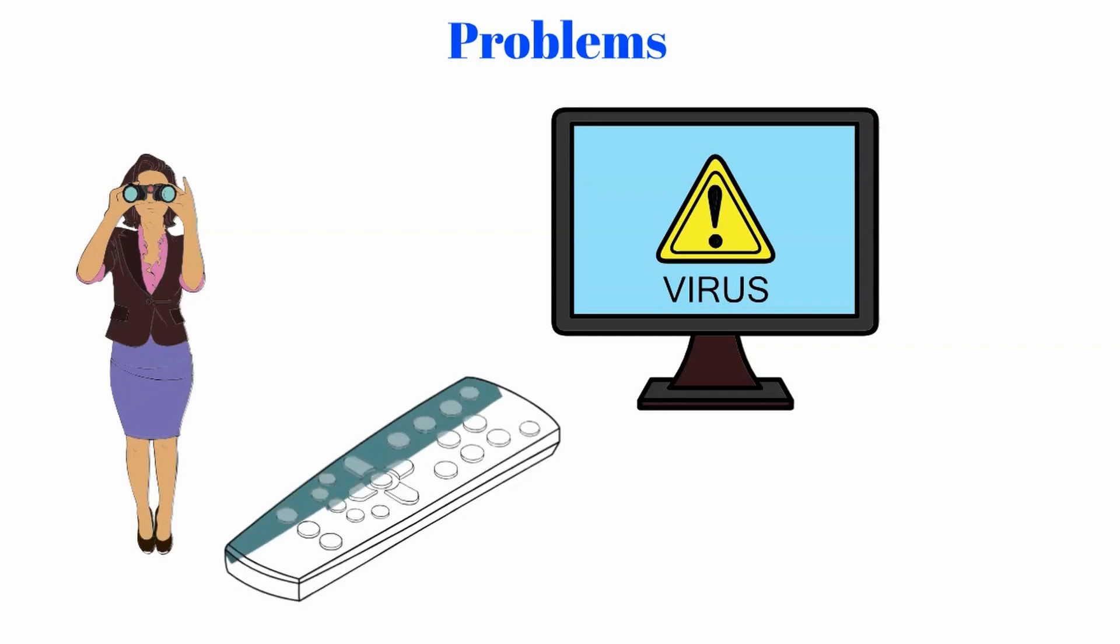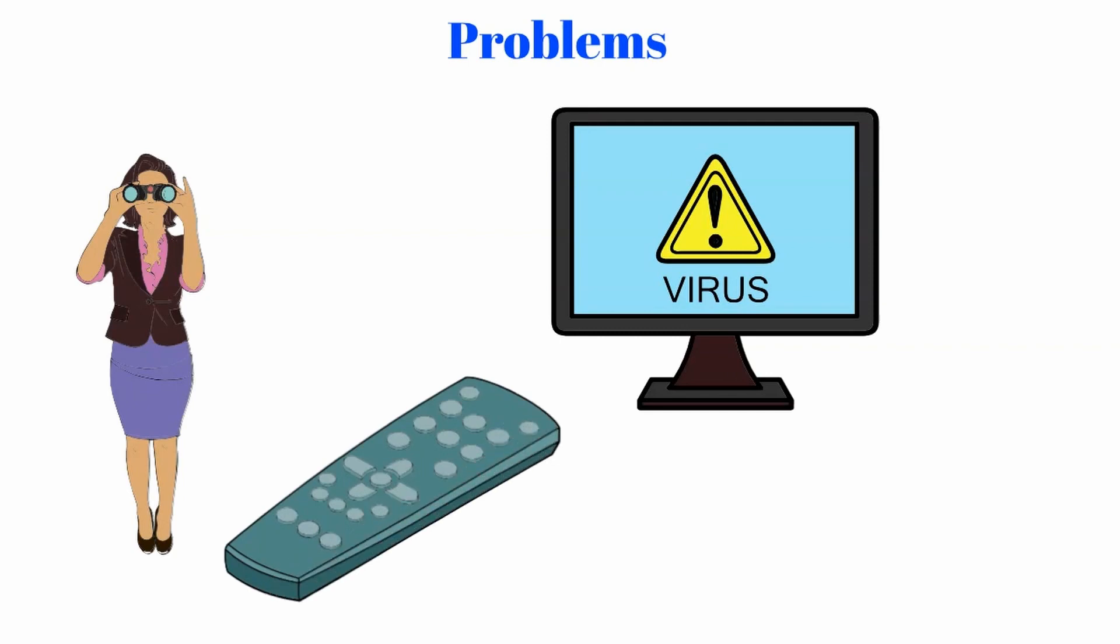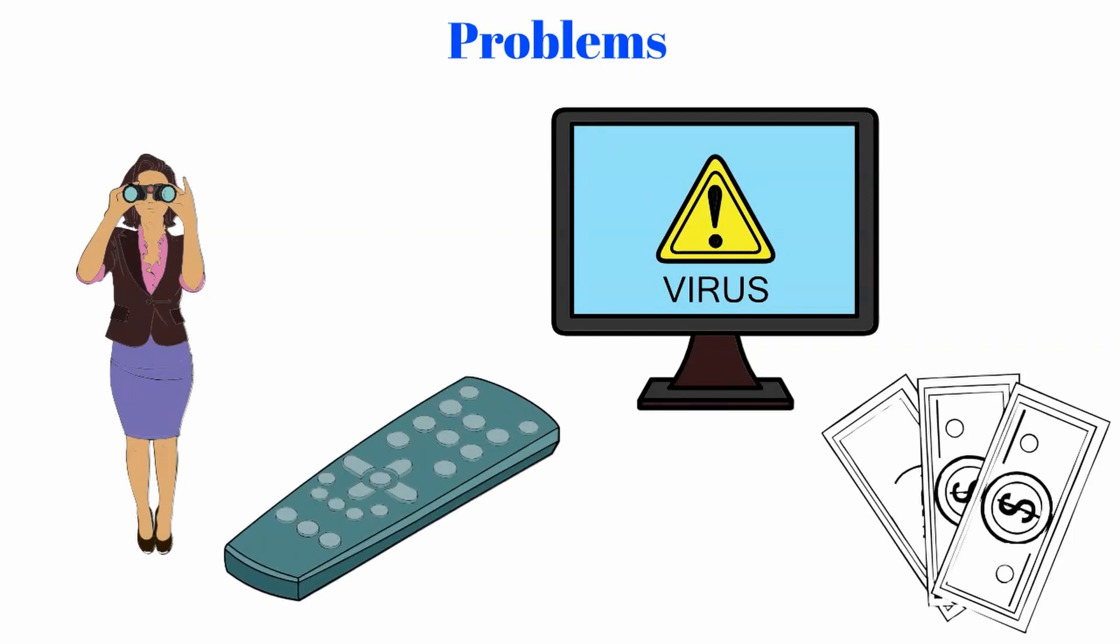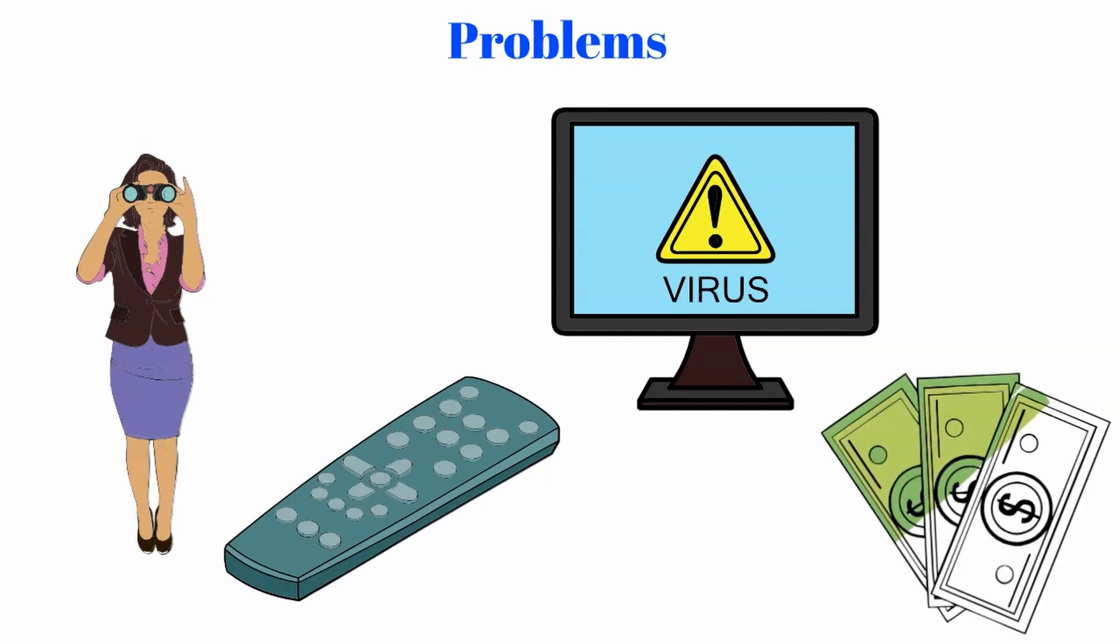Another problem with microservice architecture is that it can be difficult to debug or troubleshoot a distributed system. The third major problem is that each service needs its own database, which can lead to high costs and vendor lock-in for businesses.